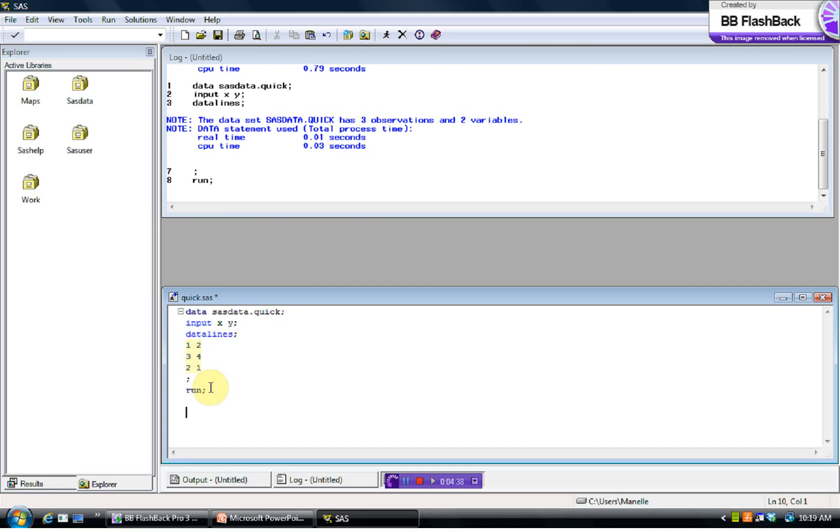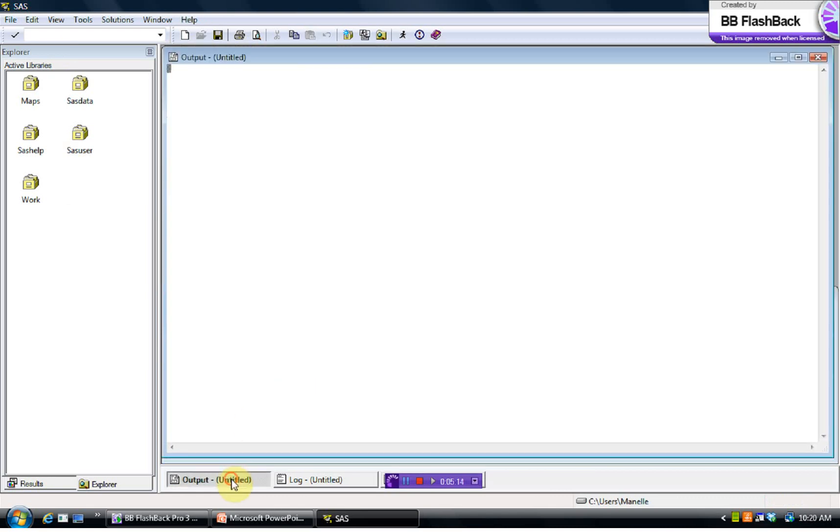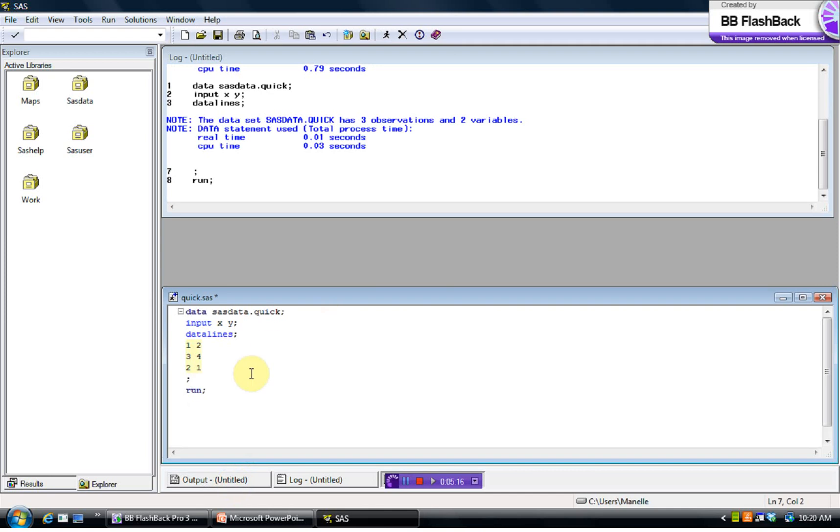Now in future videos we're going to go over how to do these, what's called a data step and a proc step. Those are the two main things with which you need to be familiar if you're going to be proficient in SAS. But first, you know, the data step is the step, you can see it starts with the word data, and it's the step that tells SAS, it's our input step. It's where we input the data that we want to be working with. We'll go over that in much greater detail in future videos, but right now I just want to show you these two, to introduce you to the four windows: Explorer, log, the editor here which is where the cursor is blinking, and the output window that I'm getting ready to show you.